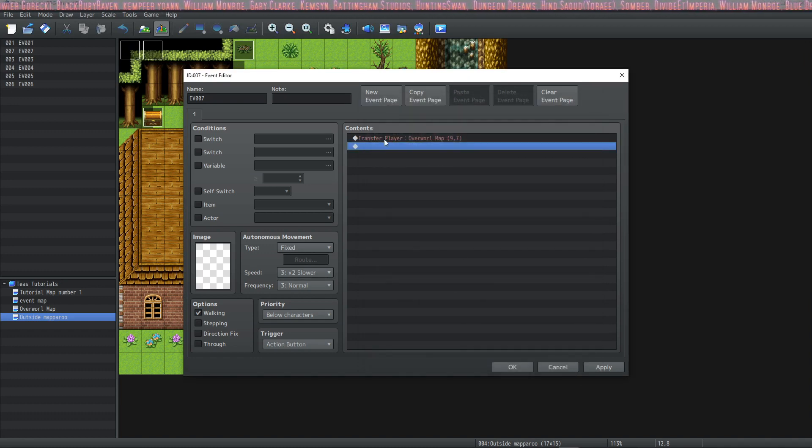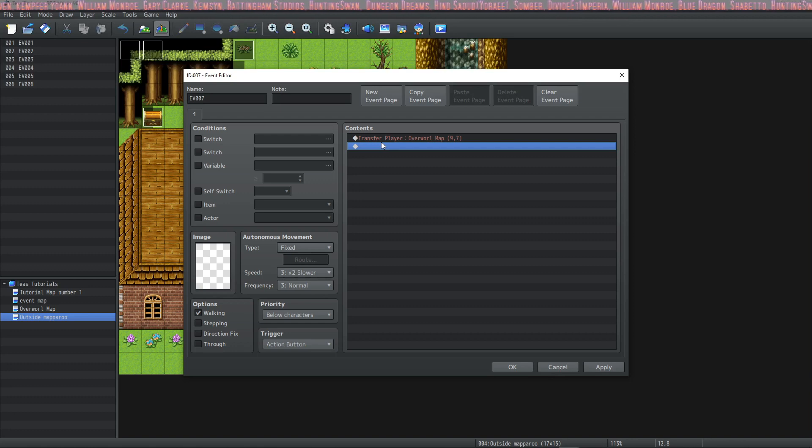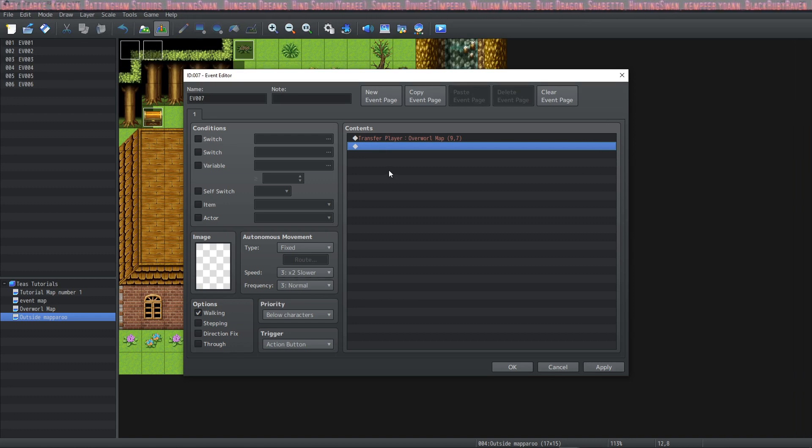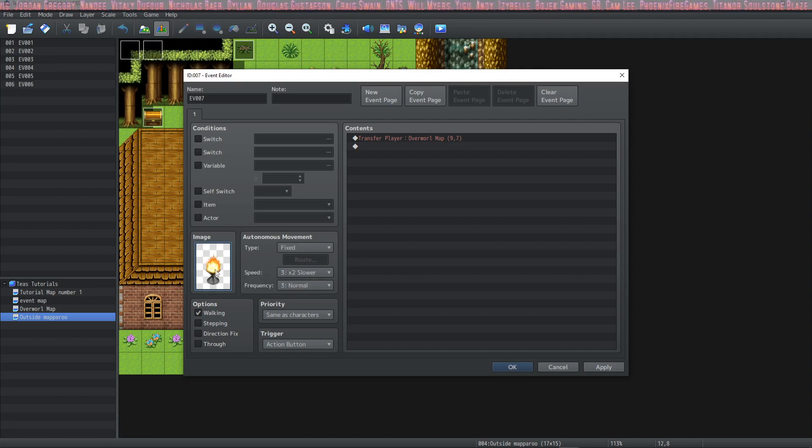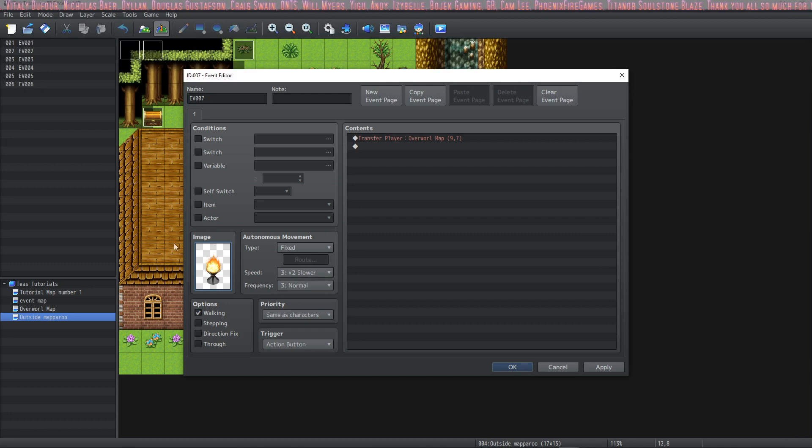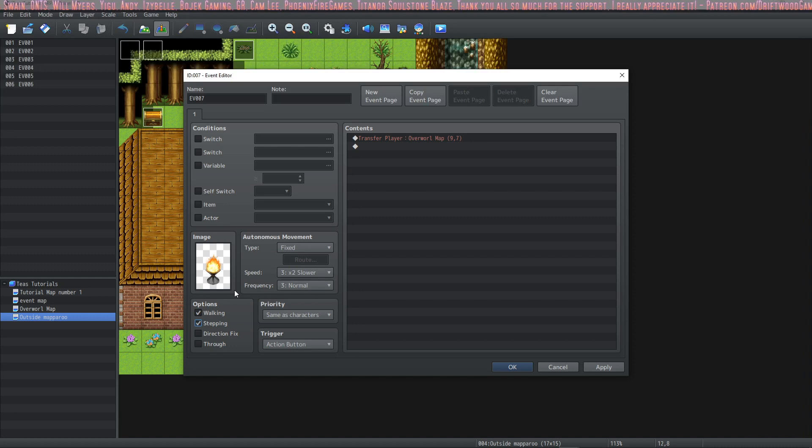So let's set this transfer event and in order for our character to be able to use it we have to set it up a certain way. So we can do it a couple different ways. We can add an image that the player can interact with and for this one it's actually animated so if you use an animated image check stepping so that it will play its animation.